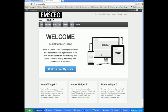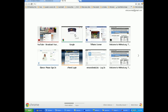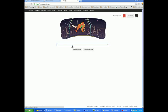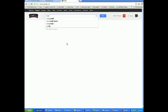So the first thing that you're going to need to swap the photos out on the site is a software called CoreFTP. So it's called CoreFTP — go ahead and go to Google and then type CoreFTP.